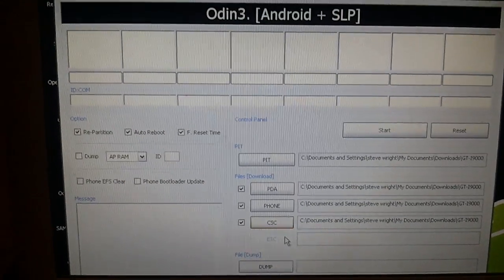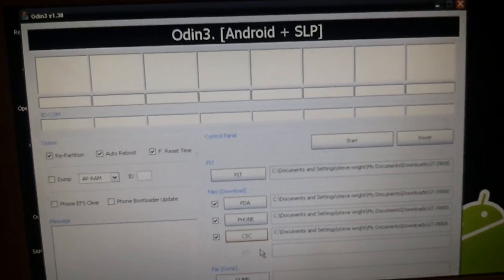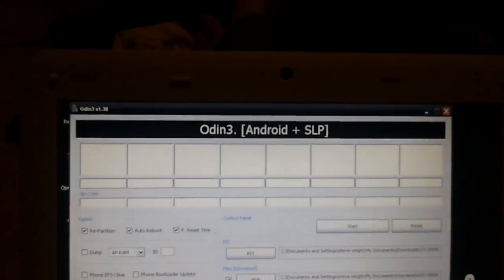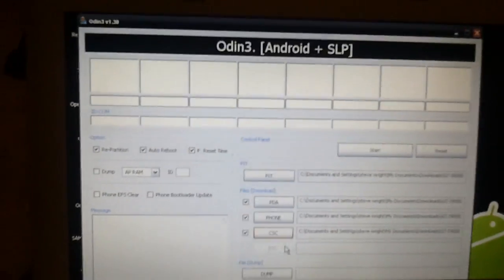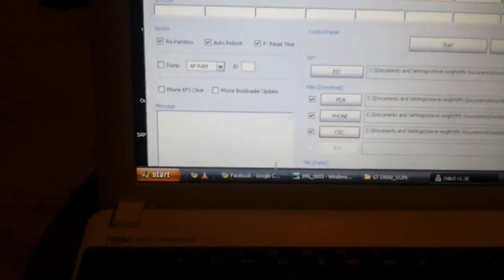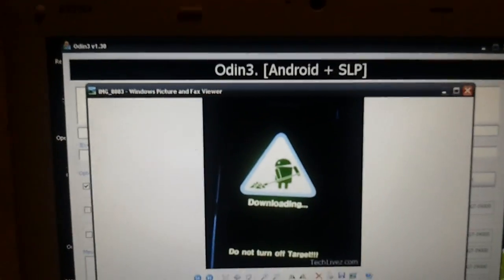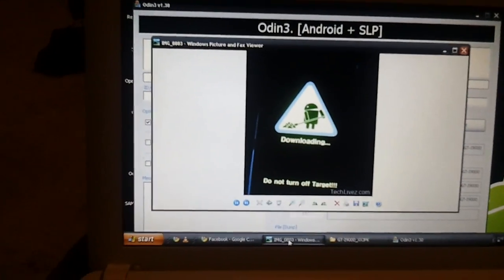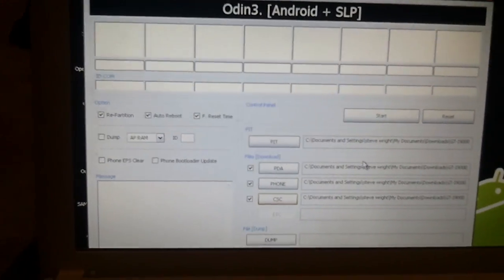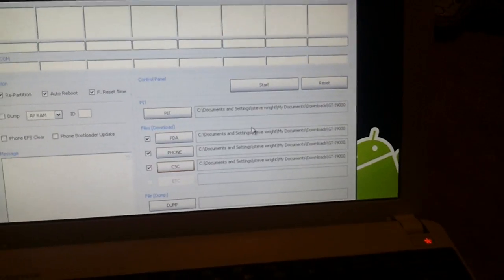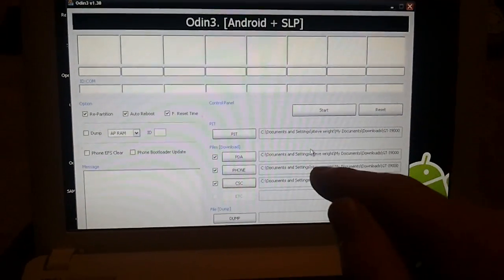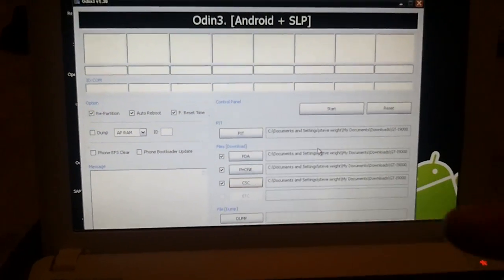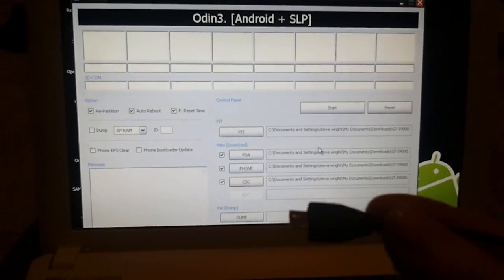Once they're all done, you need to put the phone into bootloader mode or download mode. To do that, power it off and then power it on holding power, volume down, and home all at the same time, and you'll get to a screen that looks like this. When you've done that, plug the USB into the phone while it's in bootloader mode. It's important to do it in order: open Odin, do all the settings, put the phone into bootloader, then connect it with the USB.